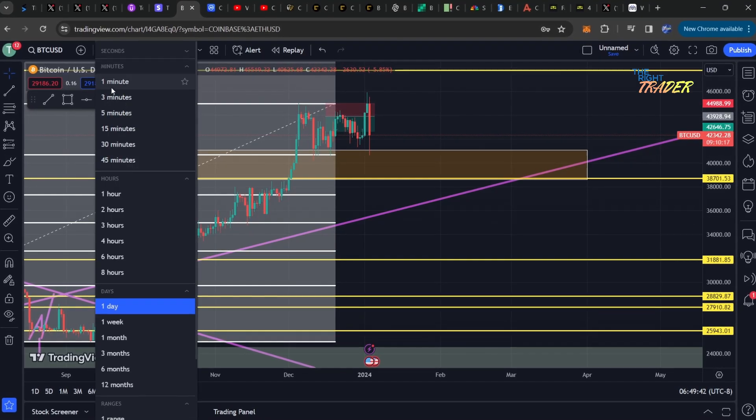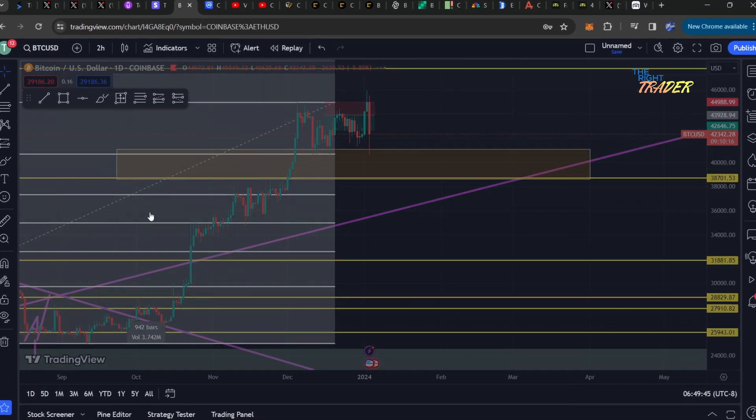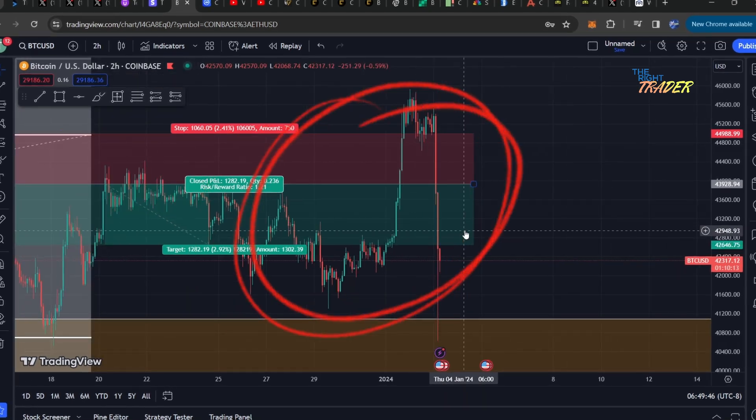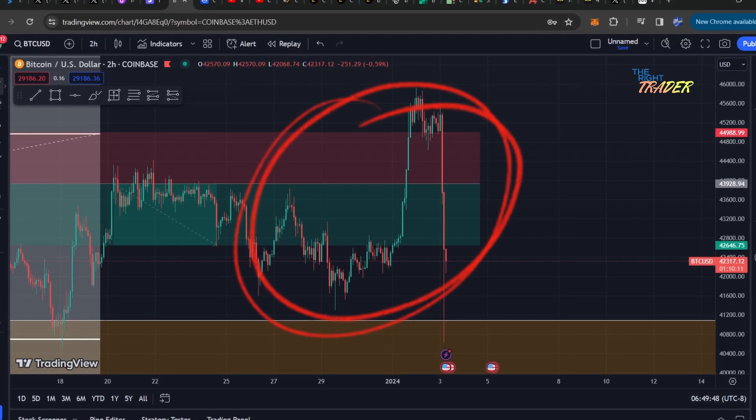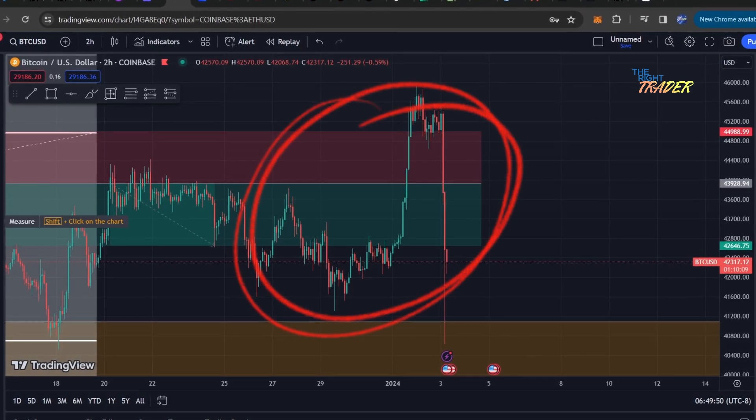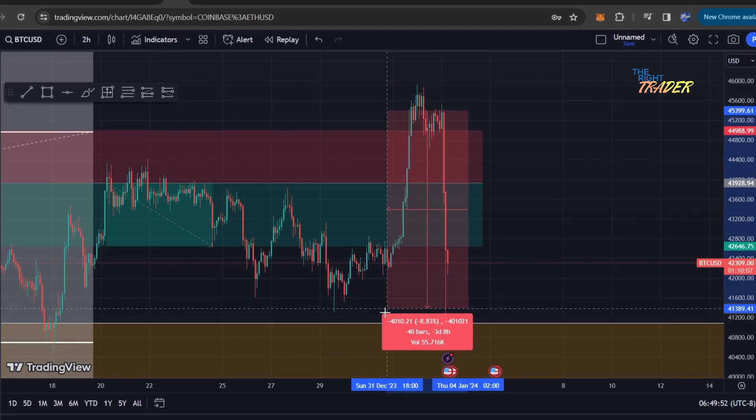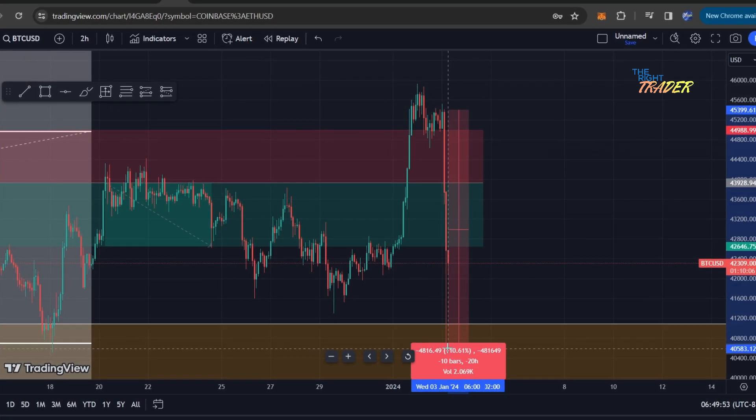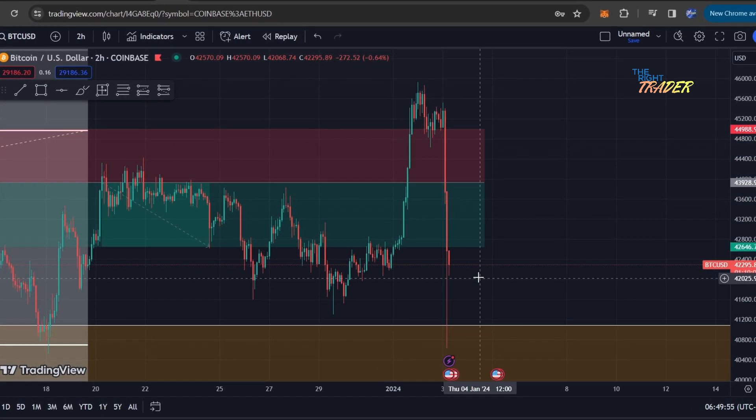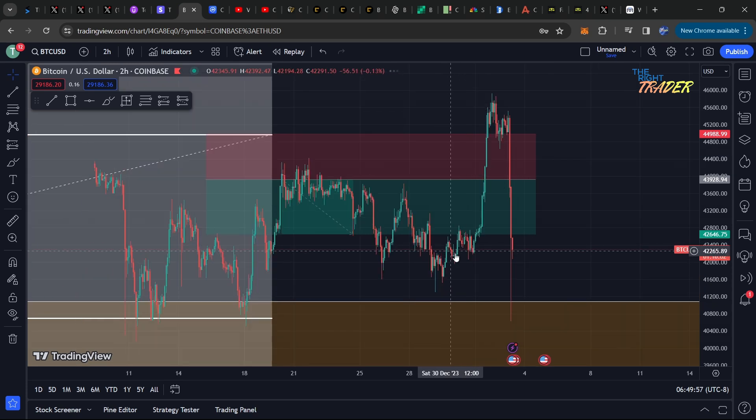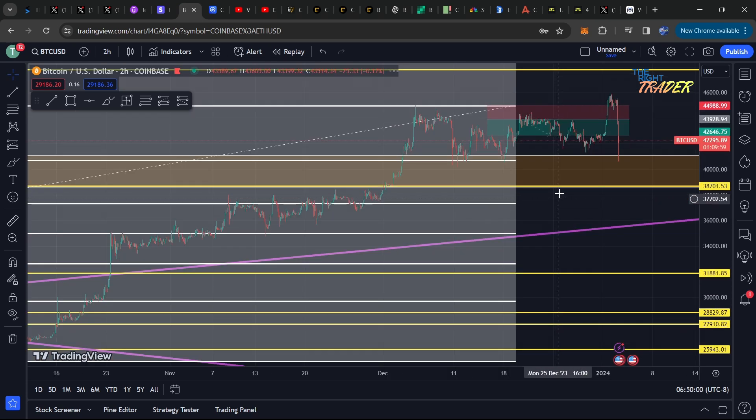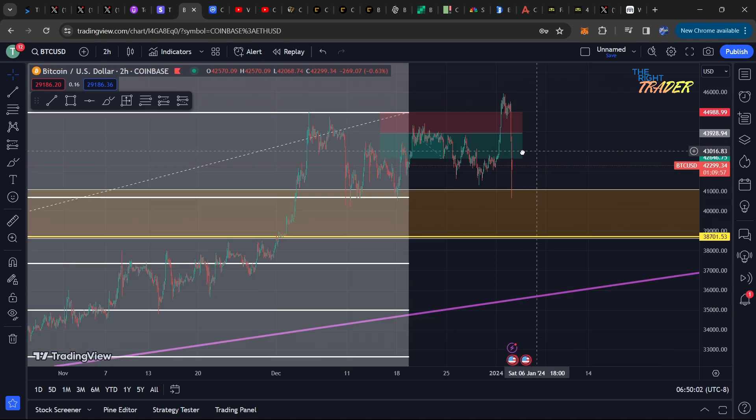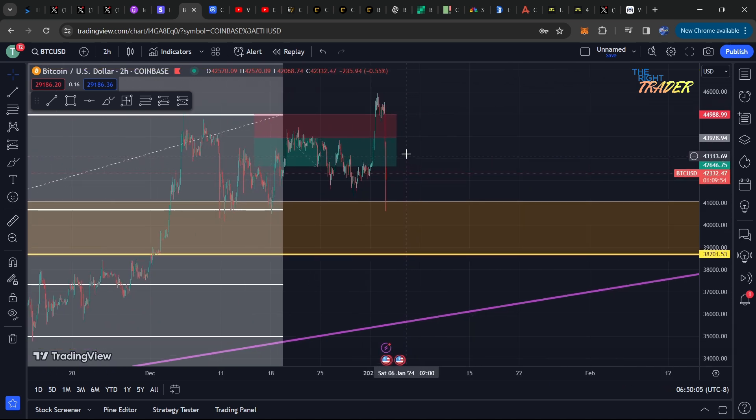Hey what's going on everybody, Matthew here from TheRightTrader.com. Breaking news: we have a massive collapse in Bitcoin and crypto. We can see here in just a matter of minutes we have dropped over 10 percent, and it looks like we're going to drop more. We have found some support here around 42k, but in my opinion this is not going to hold and I will explain why.